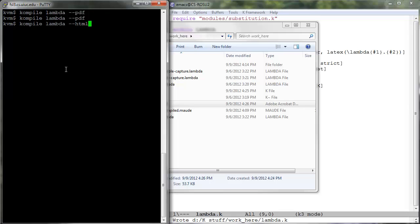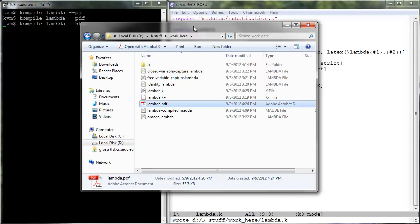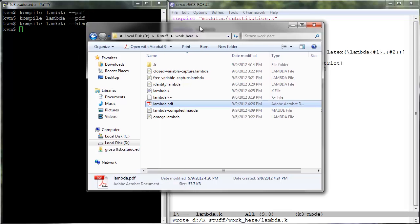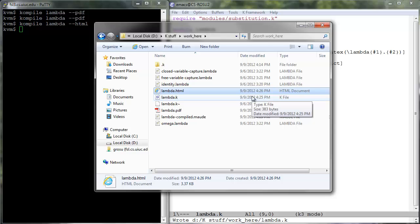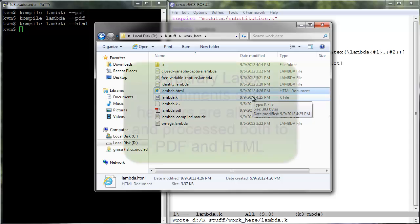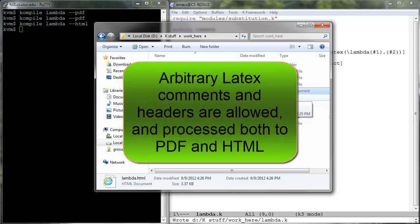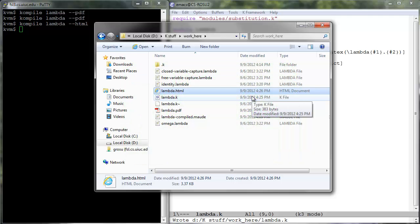Note that there is also a --html option to compile, which generates HTML documentation. We will later see, in lesson 9, that we can add arbitrarily complex LaTeX comments and headers to our language definitions, which give us maximum flexibility in formatting our language definitions.